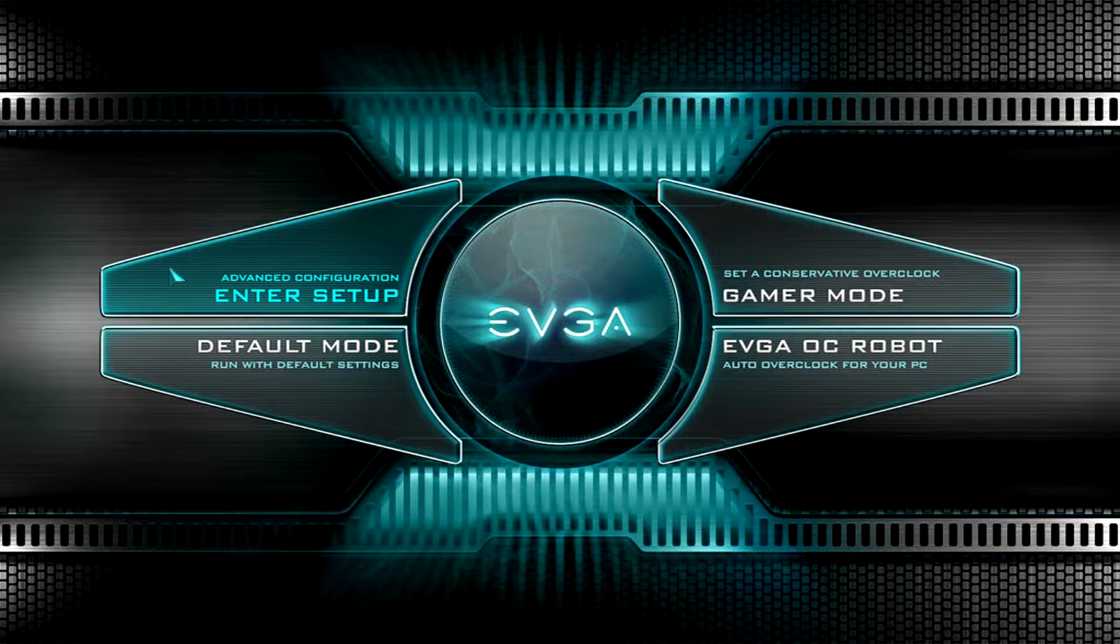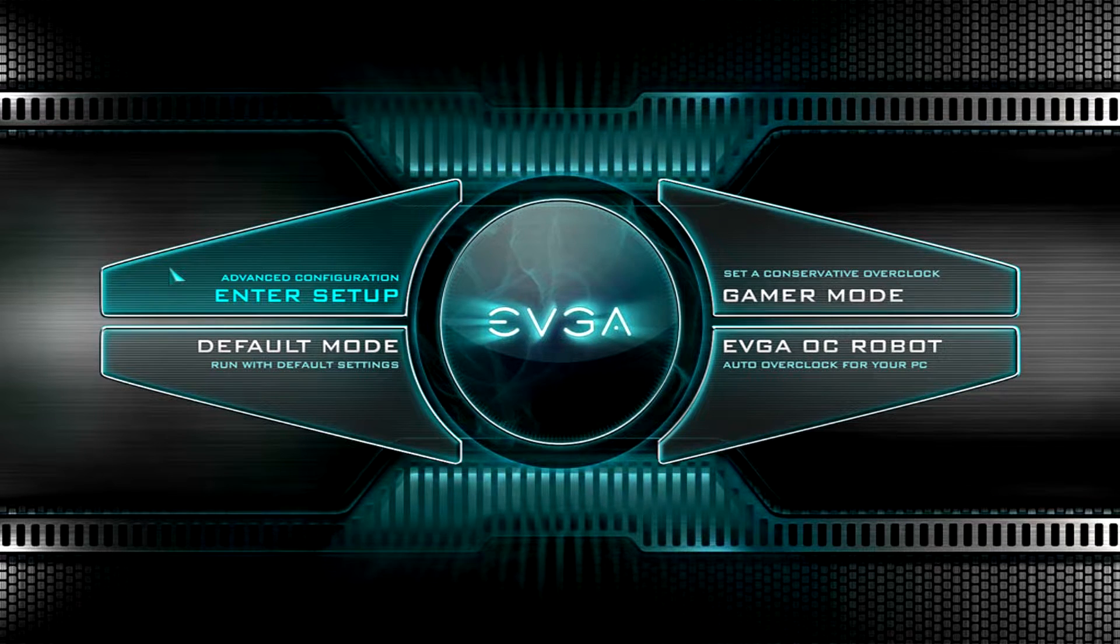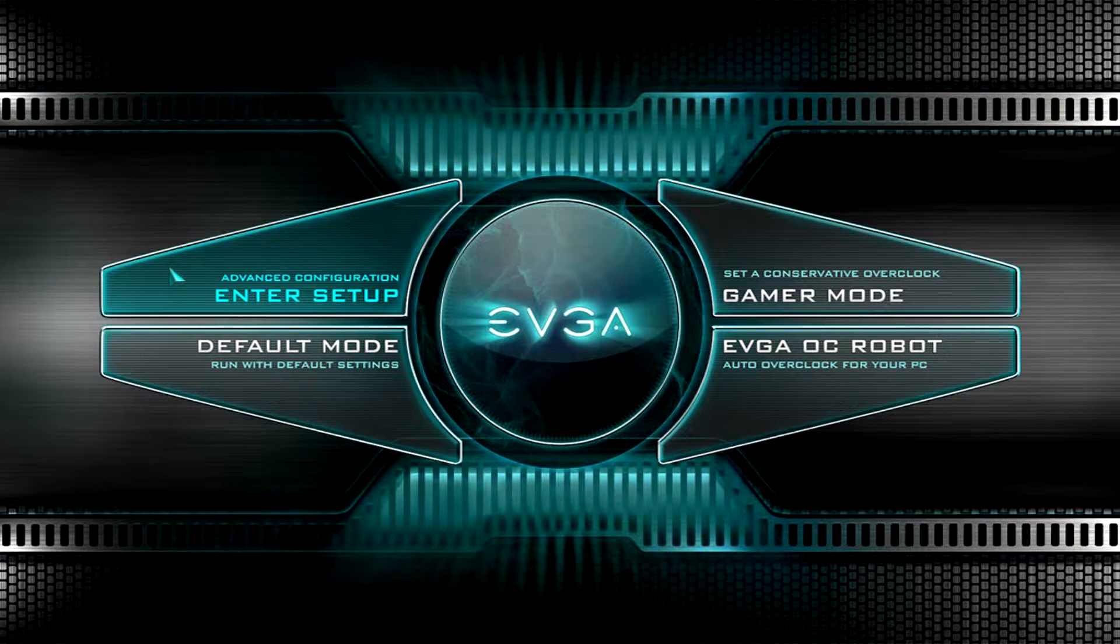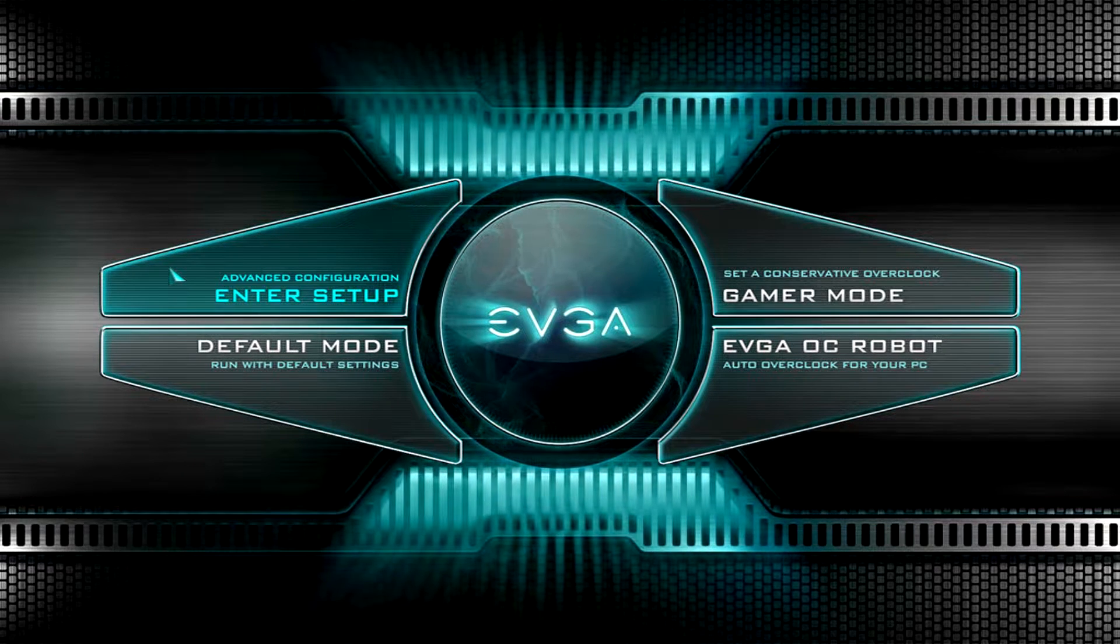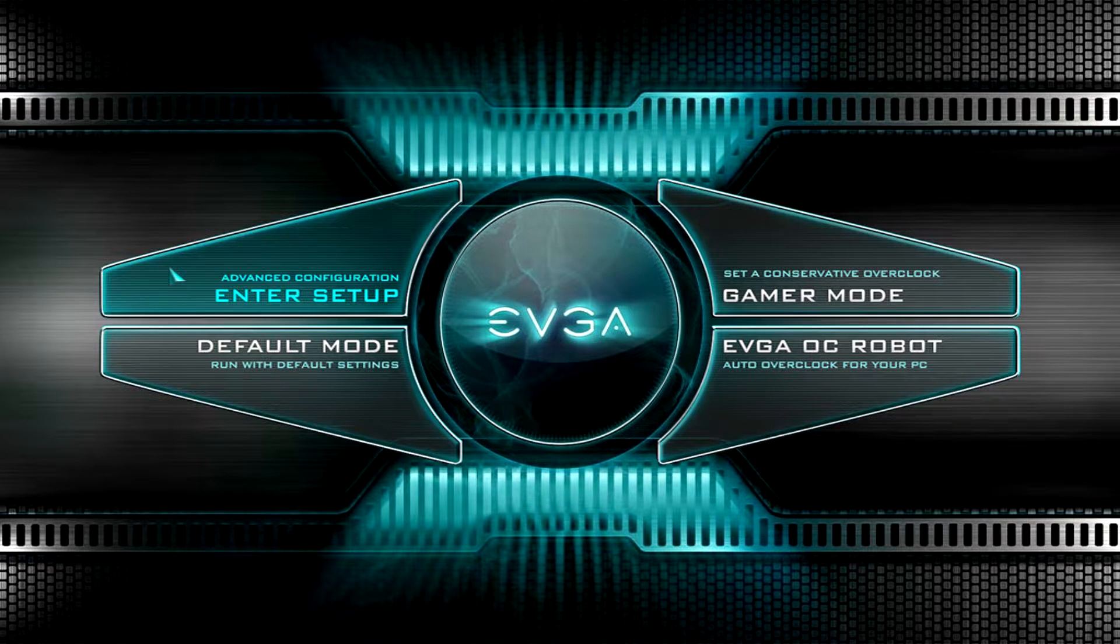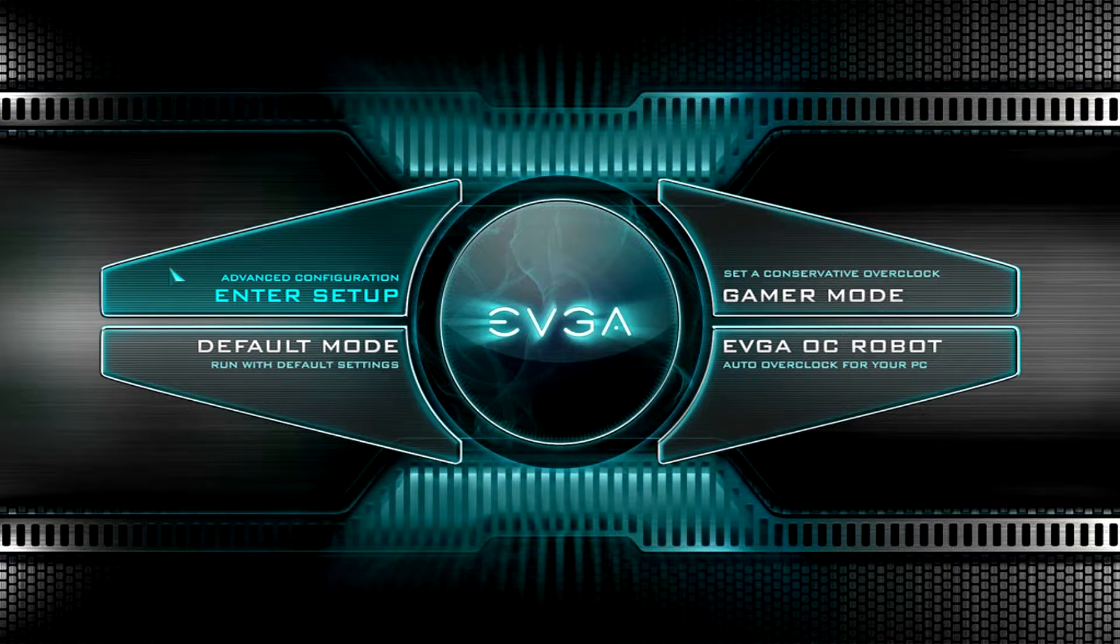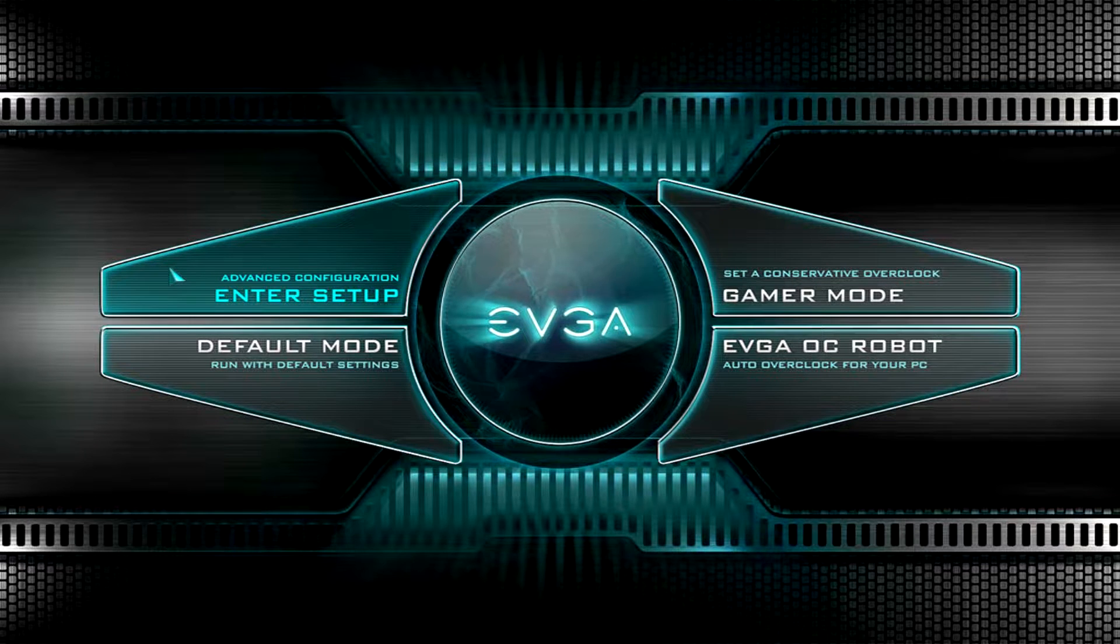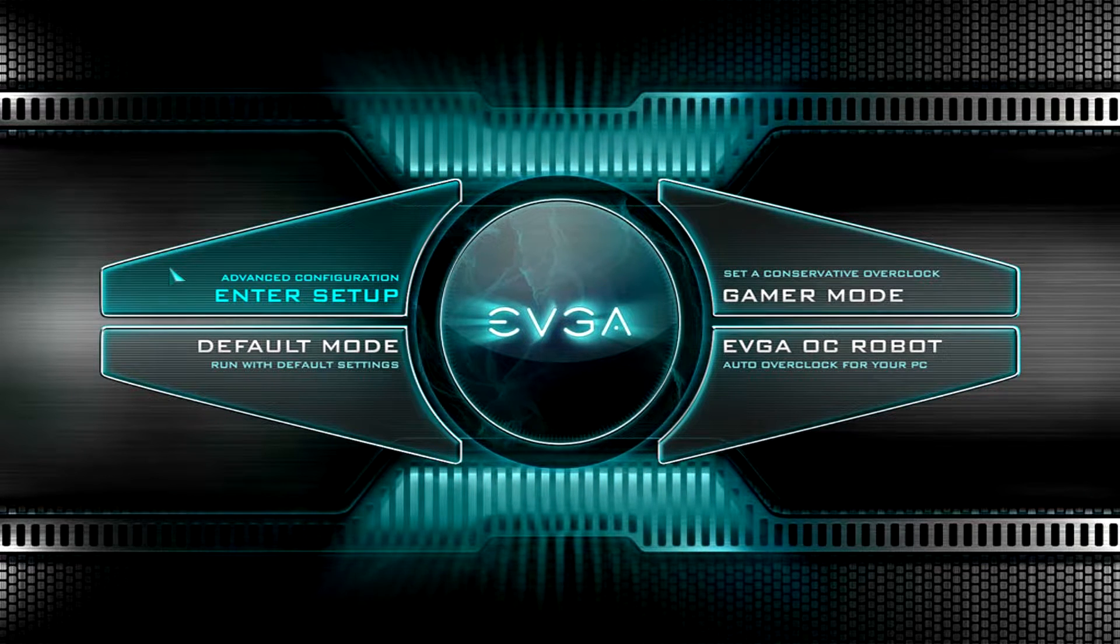What is up guys, Bubba Skrik here at Think Computers. I'm going to be showing you the BIOS here on the EVGA Z390 FTW motherboard. As I always say, this BIOS should be pretty much the same across the entire EVGA Z390 line.